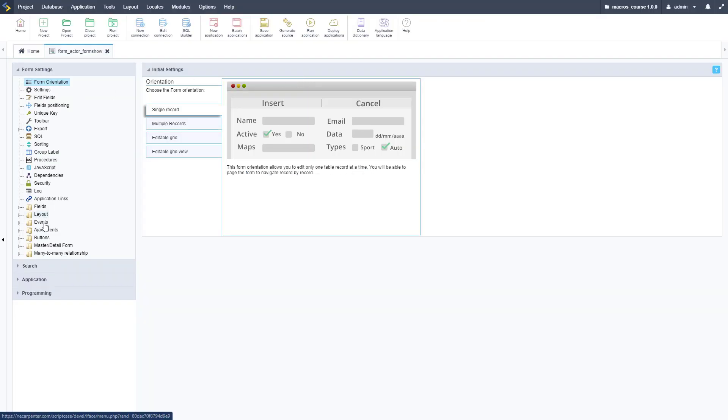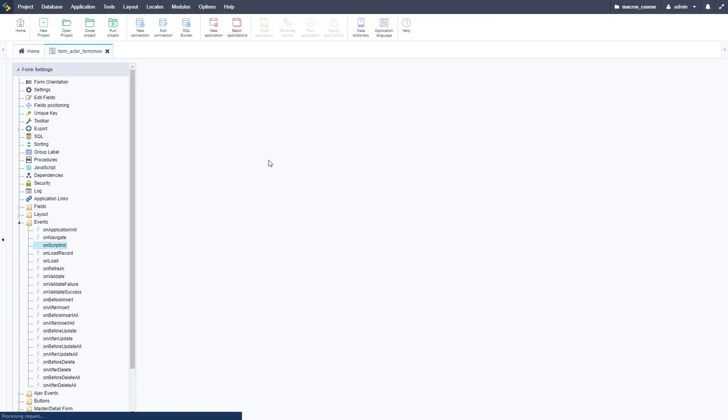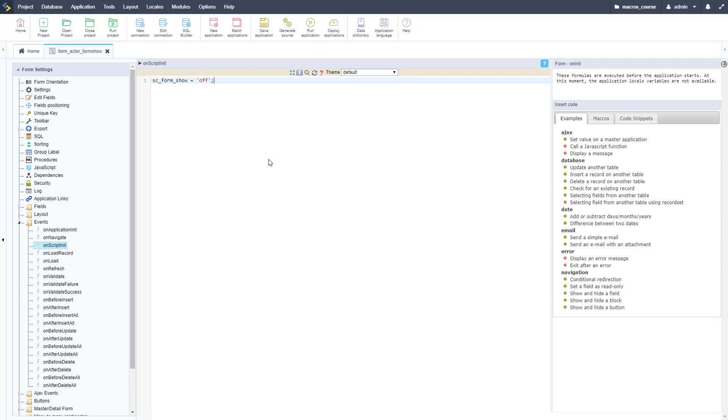We're just going to go over here to the events. We're going to do this on the on script init. We can also do this on the on validate and on load events, I believe. You can put these in different places.